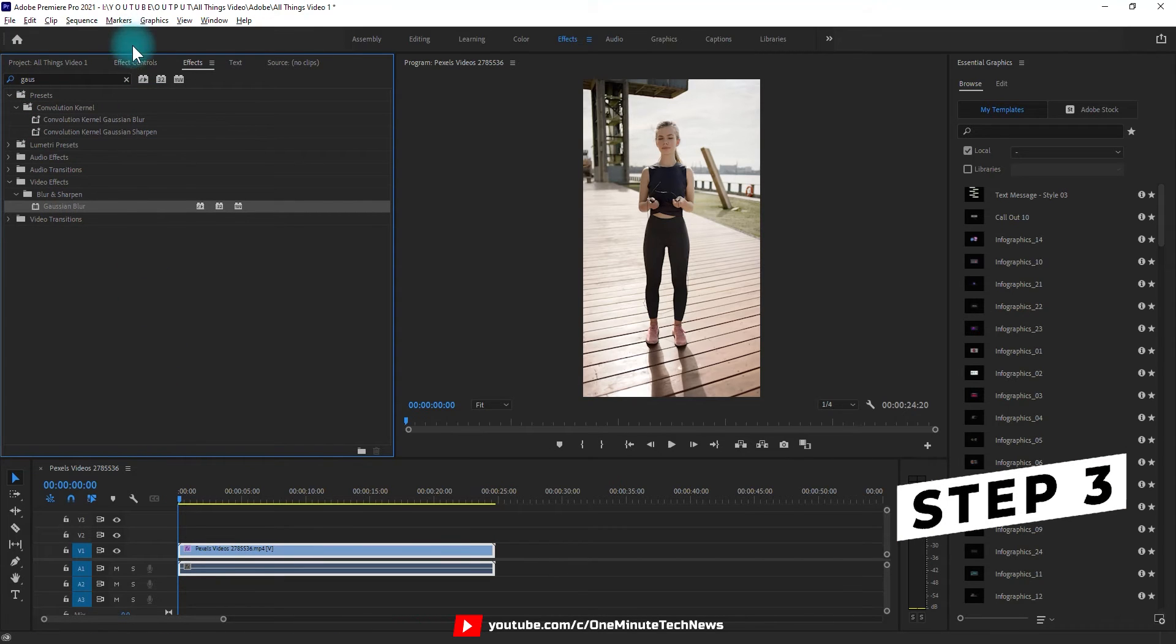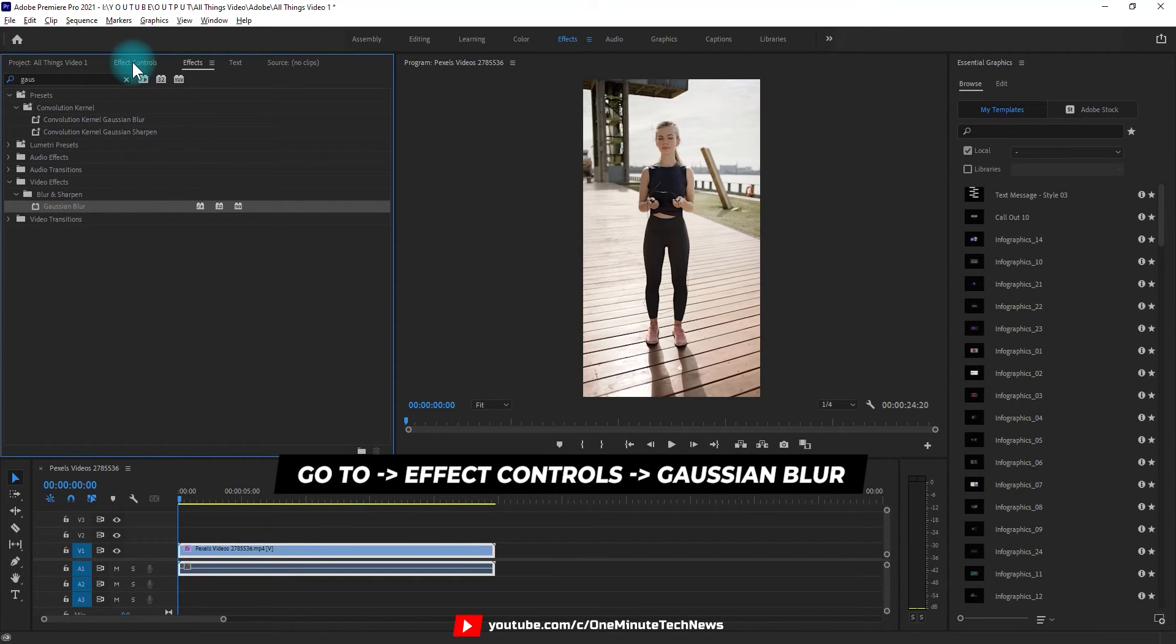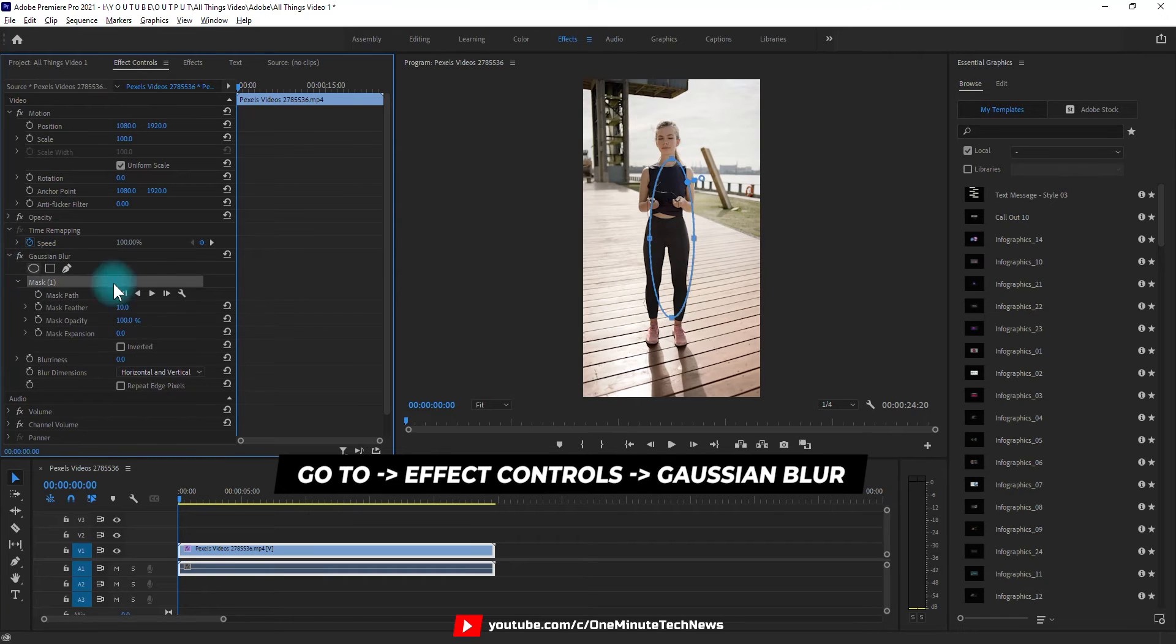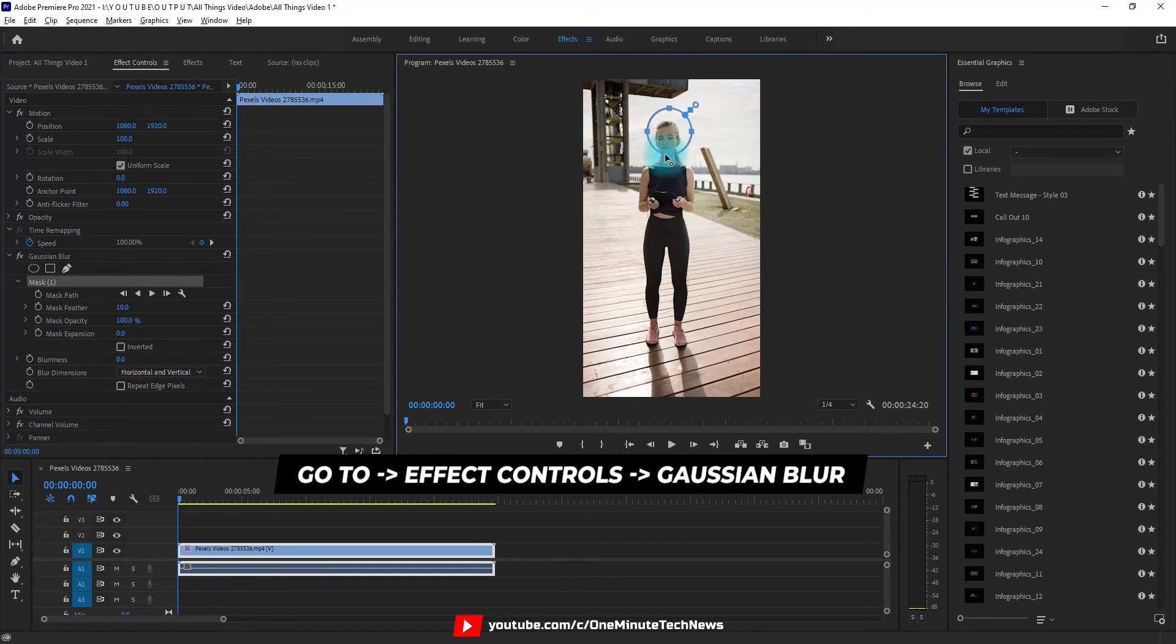Step 3. Now go to effect controls, under gaussian blur, select the circle or box accordingly. Then align it accordingly.